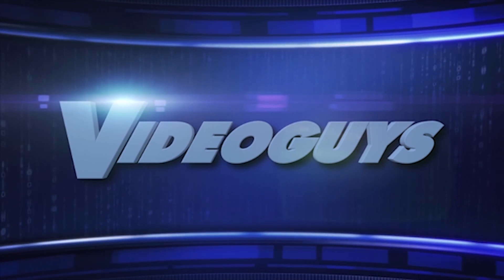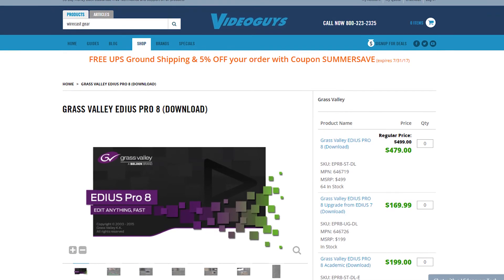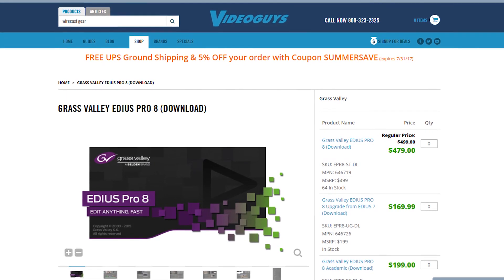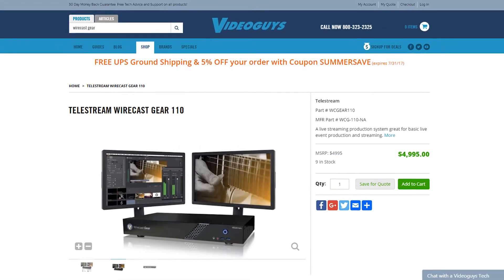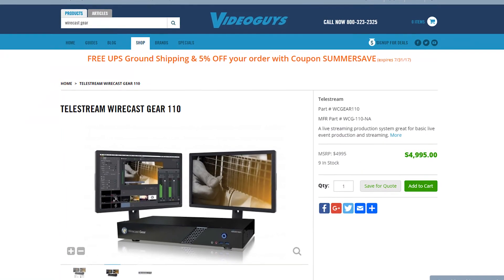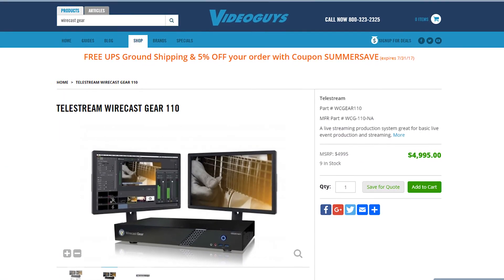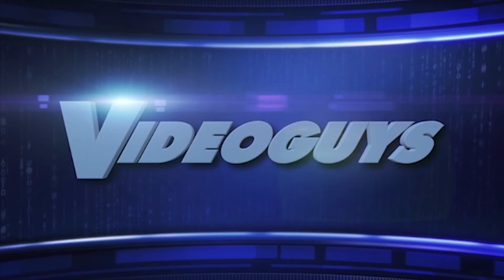VideoGuys.com is your source for streaming media and live production equipment, storage, and video editing hardware and software. We have specialized in video editing and production for more than 25 years, and our technicians are available to answer your questions and help you find the best solution for your needs and budget.